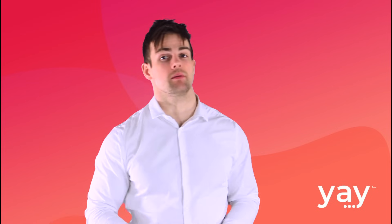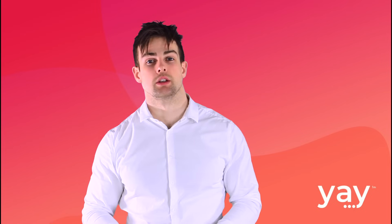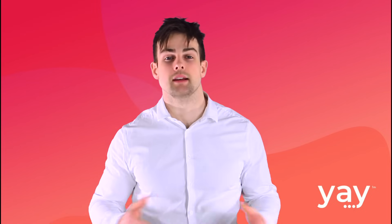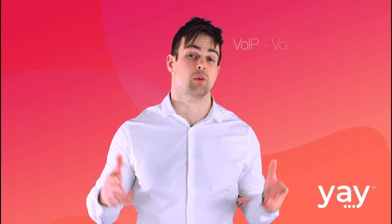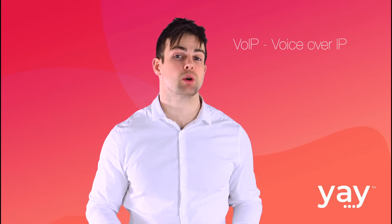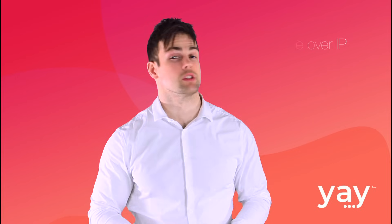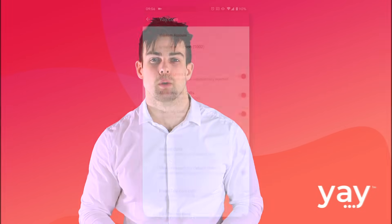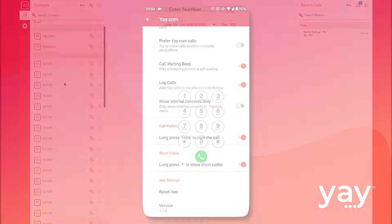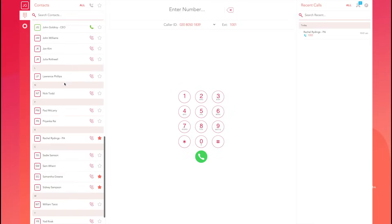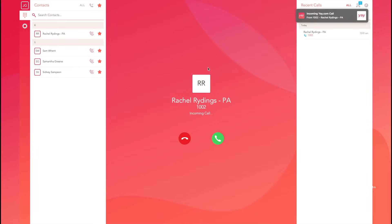Luckily, if you want to take advantage of this technology, all it takes is a compatible device. A good VoIP, that is voice over internet protocol provider, will offer smartphone and desktop apps, making it quick and easy to get started making calls over the internet.